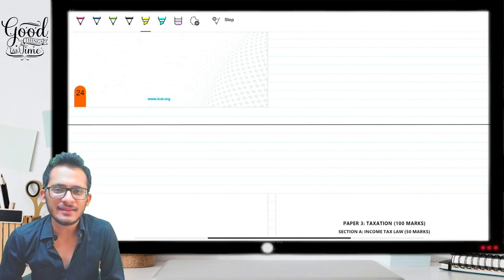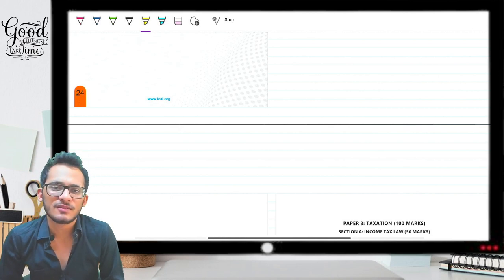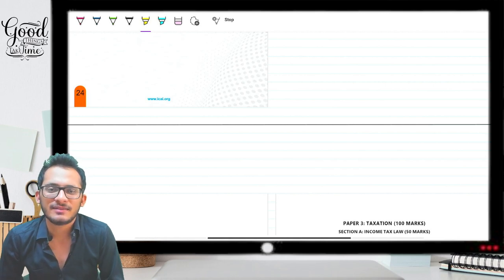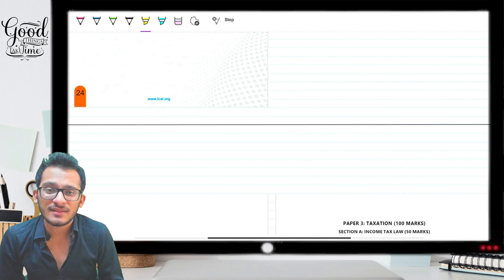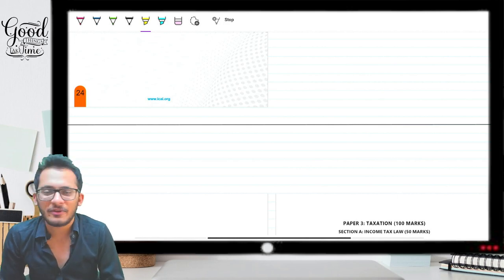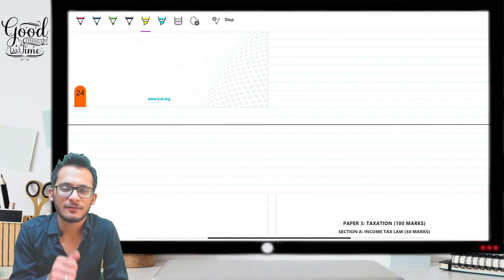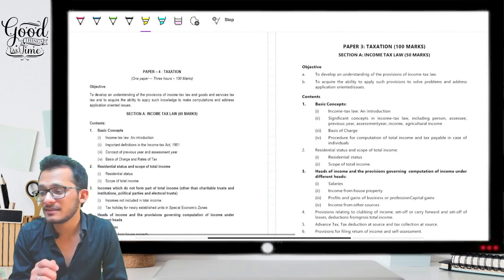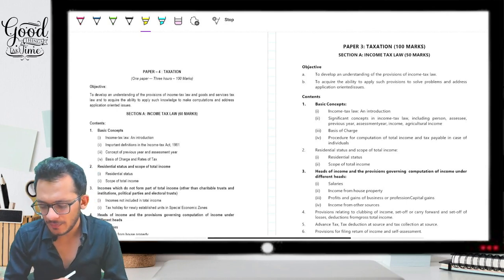Hello warriors. In this series we're going to discuss what the new syllabus looks like for Paper 3A Income Tax, how it compares with the old syllabus, which one seems easier, and what the significant changes are. For your ease, I have captured both the old and new syllabus patterns for income tax on the same sheet.